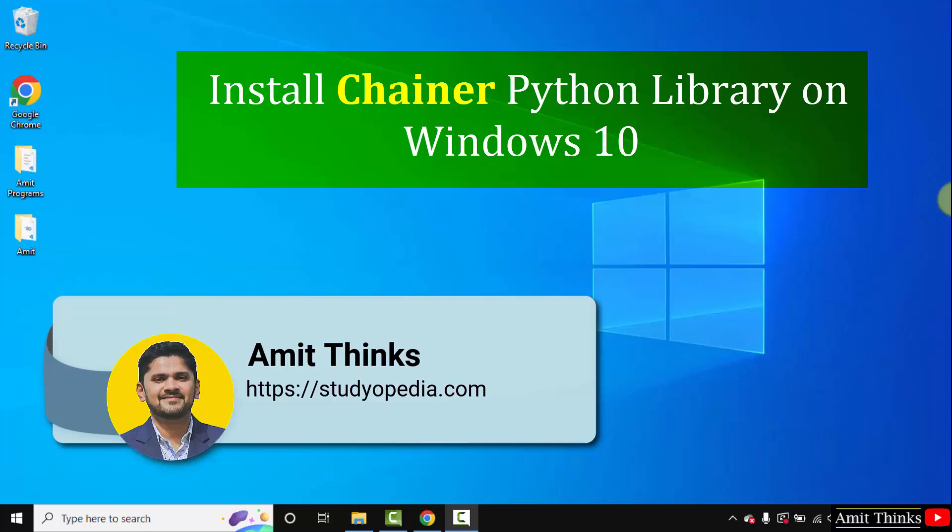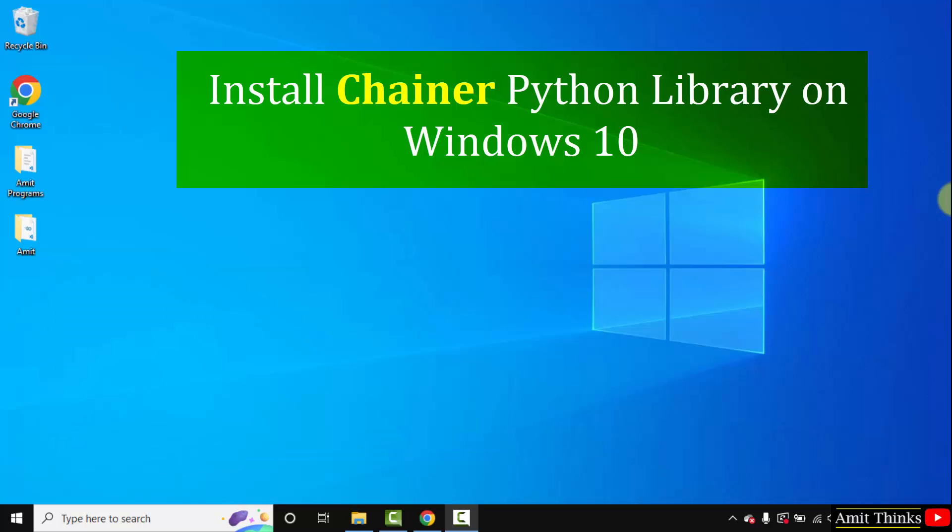Hello guys, welcome to AmitThinks. In this video we will see how we can easily download and install the Chainer library on Python Windows 10.